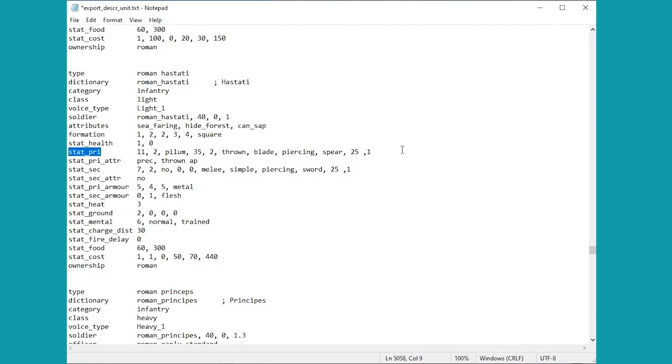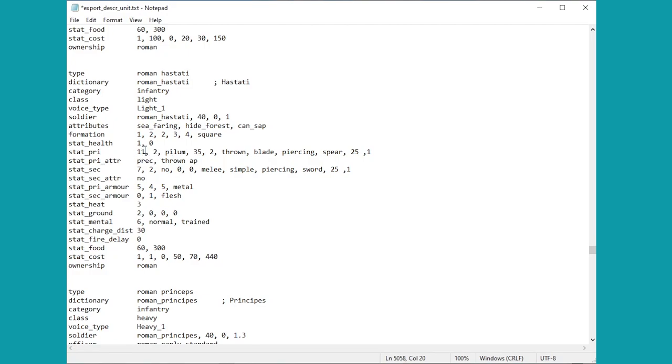And indeed the armor is much the same, you have yourself the armor, defense skill, and the shield. But where it really changes is the stat_pri, because for any unit that has a missile weapon it will class that as the primary weapon, at least in terms of this page here.